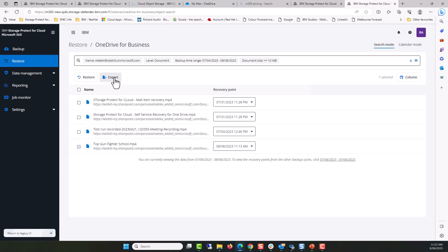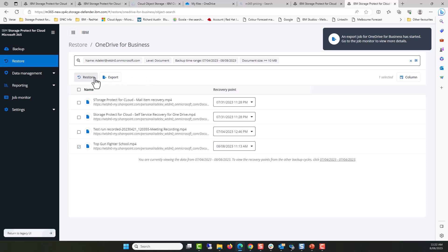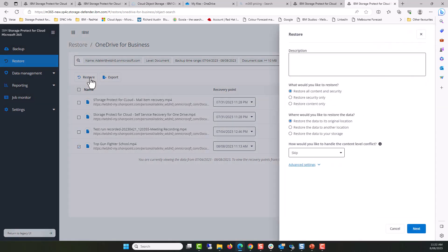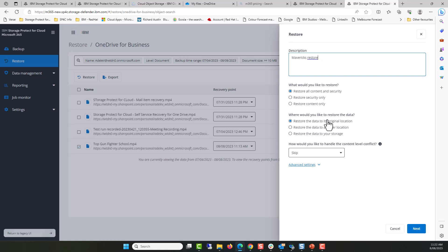We're going to do a recovery of Top Gun Fighter School. We're actually going to do two. We're going to do an export, so we're going to export the data. And that's where the data is available to recover elsewhere. And then we're going to do Maverick's restoration of the Top Gun Fighter School. We're going to fill out the details. We're actually going to take the defaults in this case, but there are options, for example, to restore to your own storage. Next, and then restore.